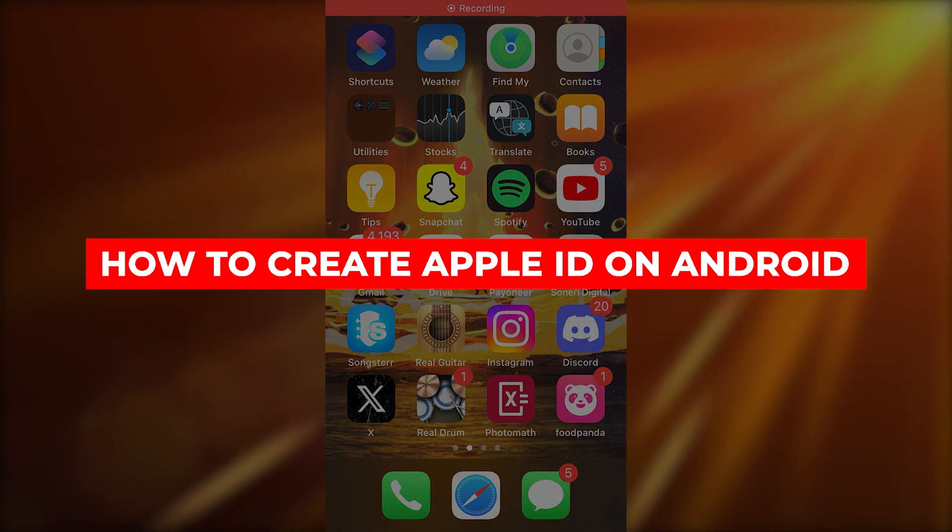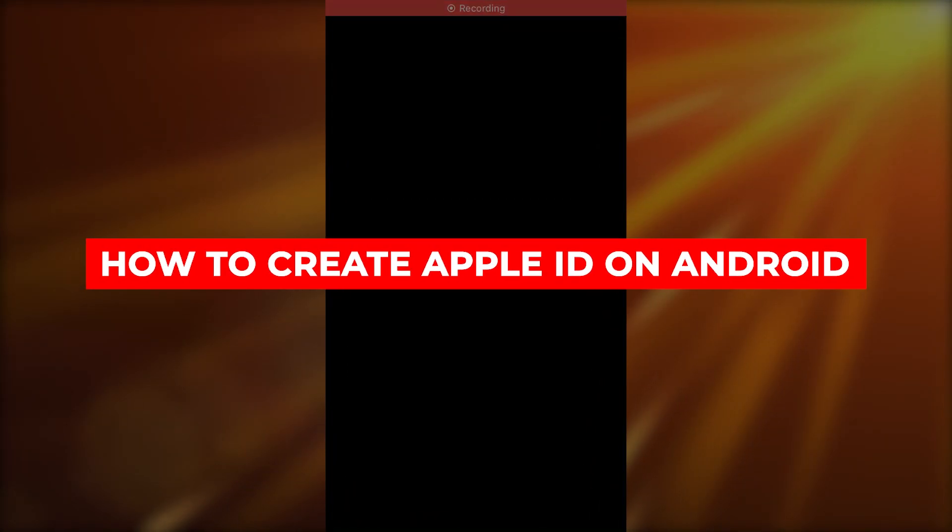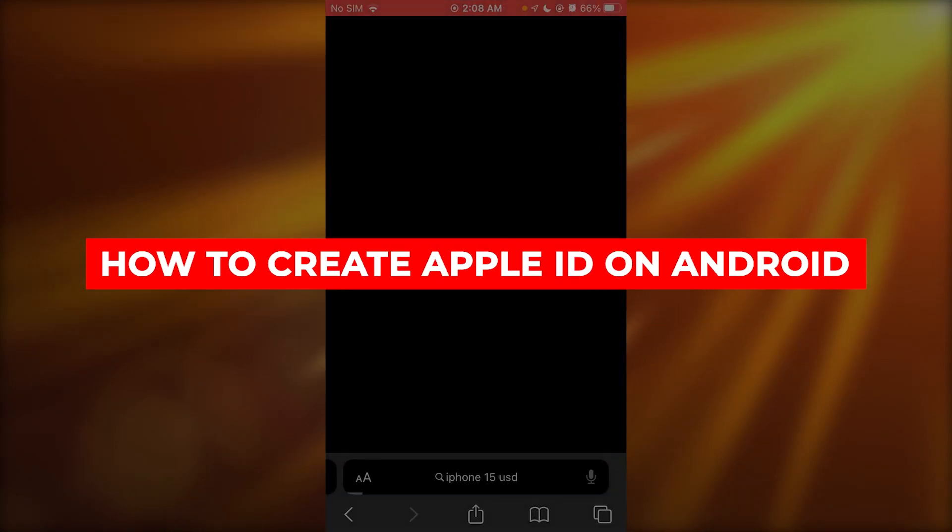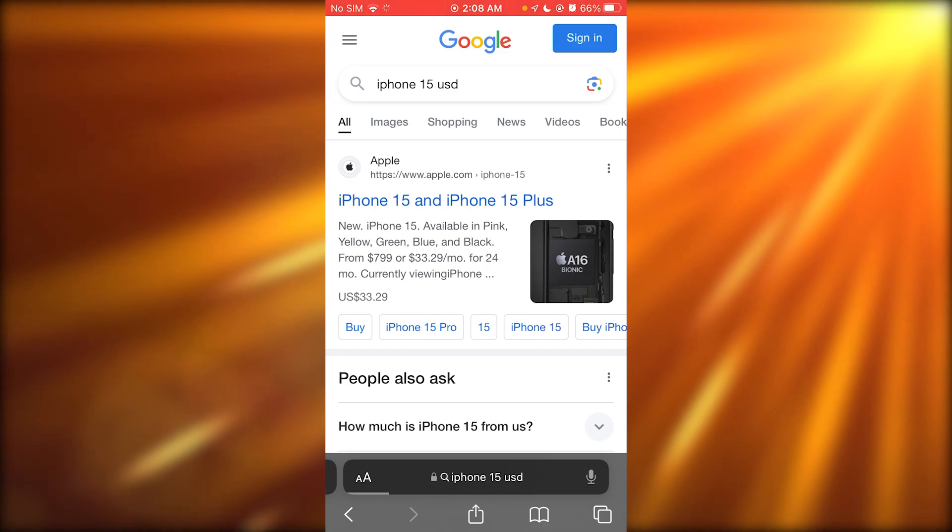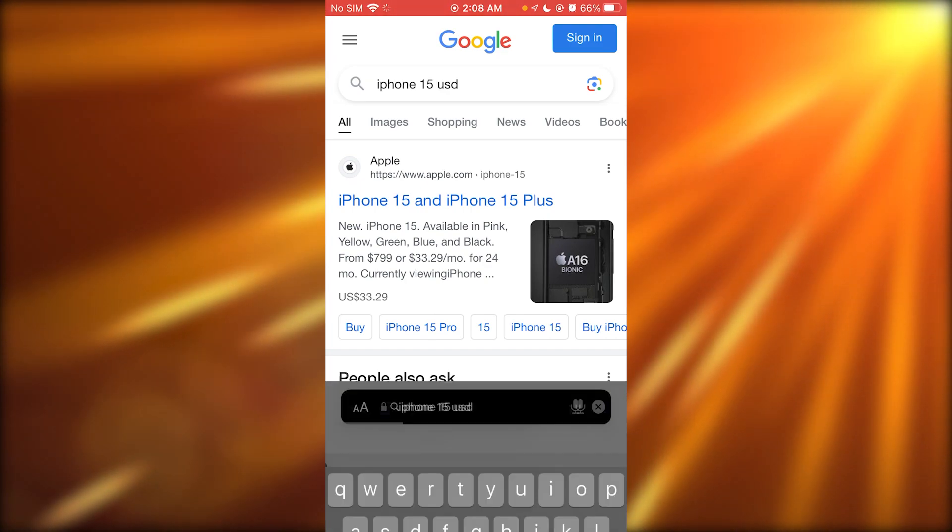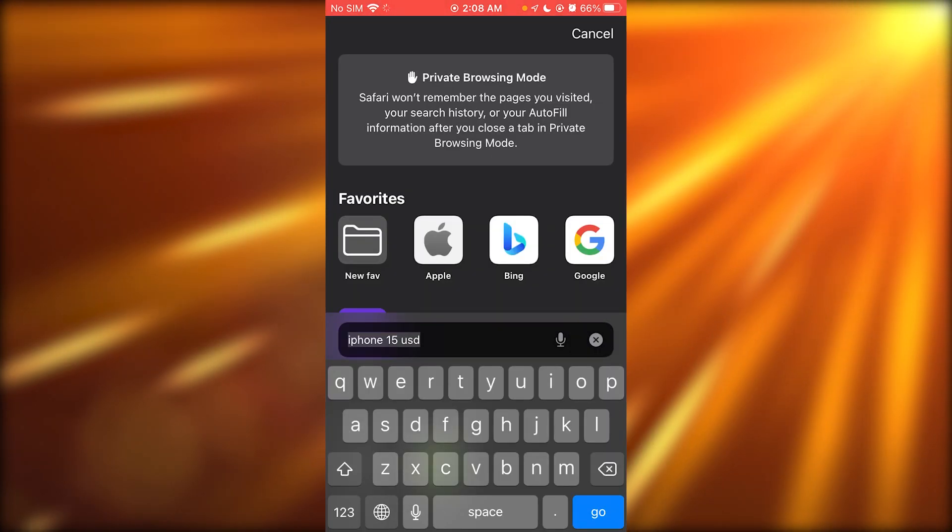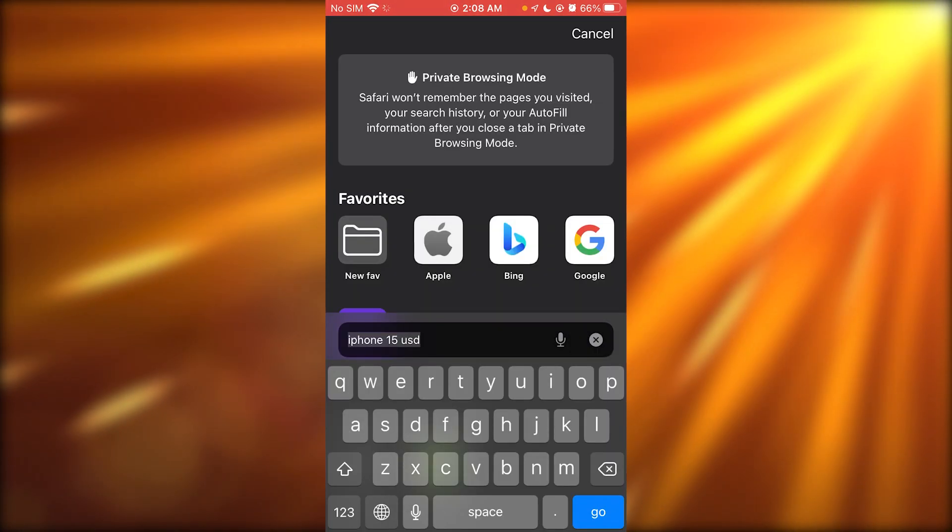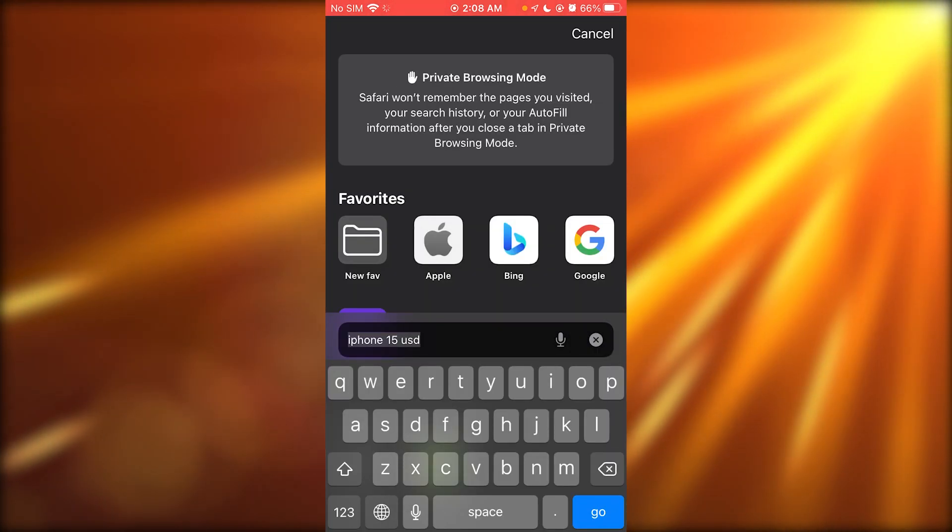How to create Apple ID on Android. So if you want to quickly go ahead and create an Apple ID on Android, what you're going to do is you're going to go to your Google browser on Android.